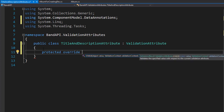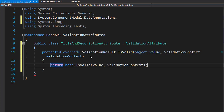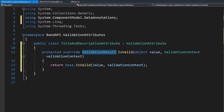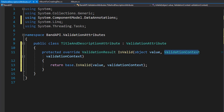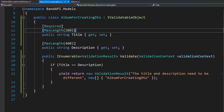You can see the IntelliSense is already giving us the isValid method. The isValid method returns validationResult, and you can see that it expects validationContext, just like we had for the iValidatableObject.